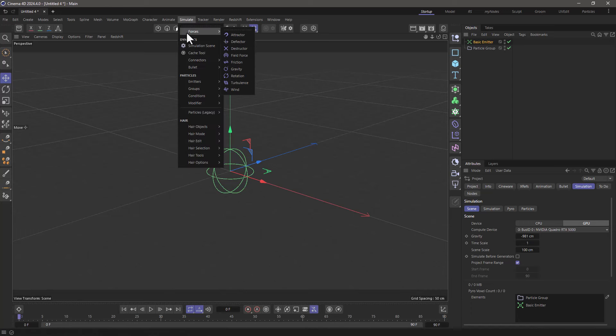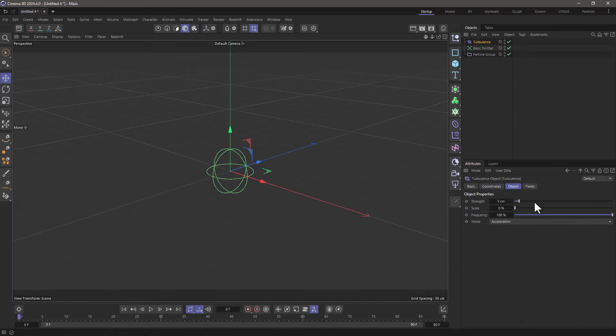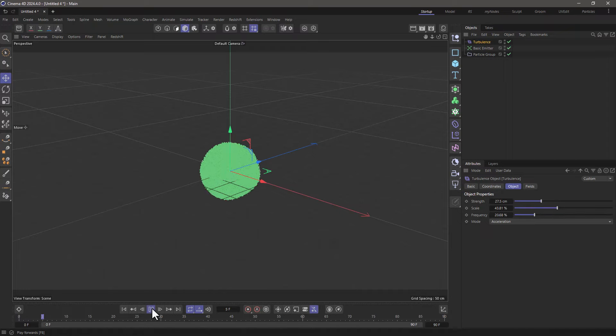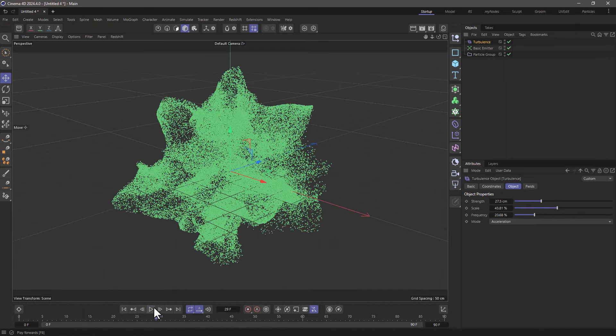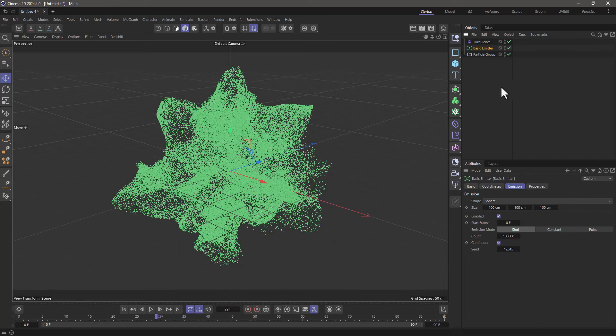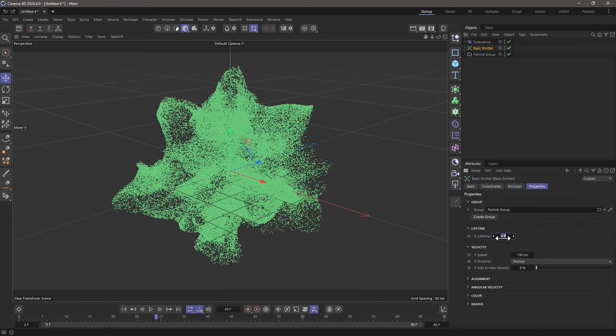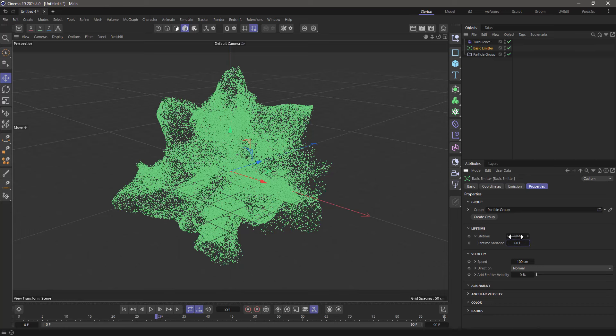Now let's make it a bit more interesting by adding a turbulence, changing a few parameters here, and that looks a bit more interesting. Let's tell the basic emitter to set the particle life to let's say 80 with a spread of 60, and quickly go and increase this to 150 frames.